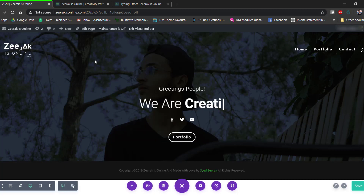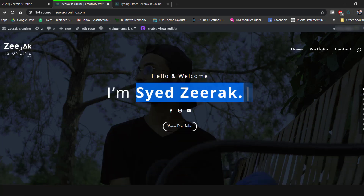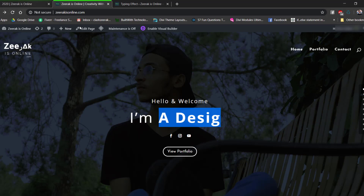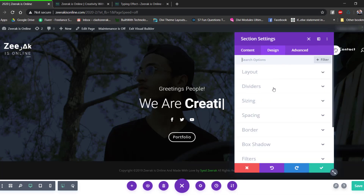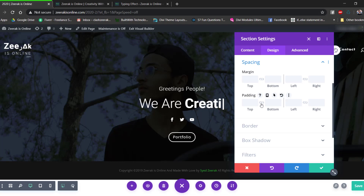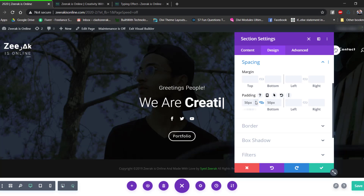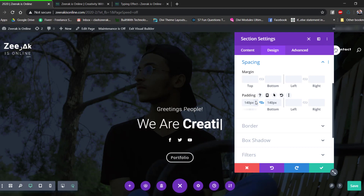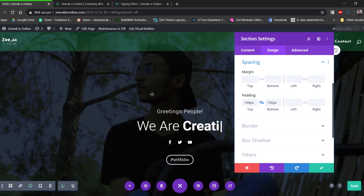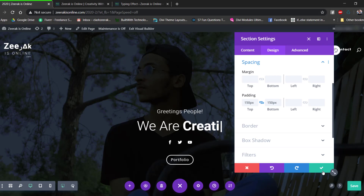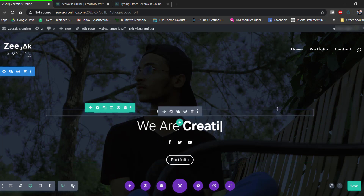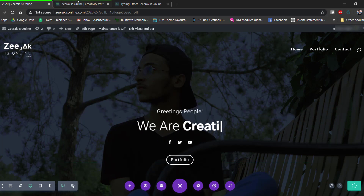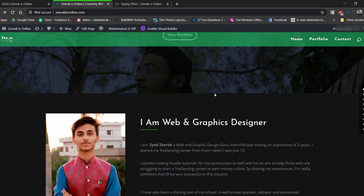To make the hero section full width, open the section settings, go to Design > Spacing, and increase the top and bottom padding to 150 pixels. Save the changes. We now have our full-width header section ready.